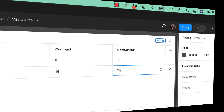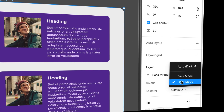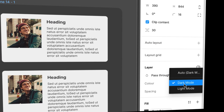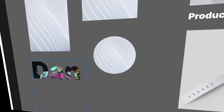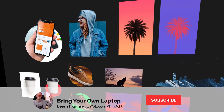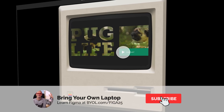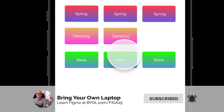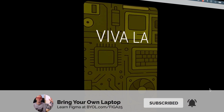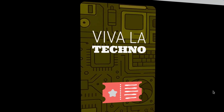You'll use variables to build light and dark modes, compact and comfortable layouts. We'll go into advanced animation, masking, and video work — the kind of stuff most UX designers don't even realize Figma can do.